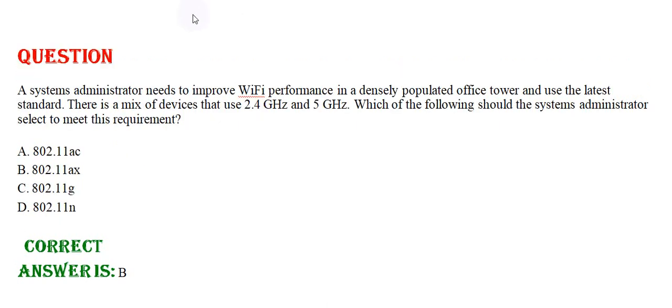A systems administrator needs to improve Wi-Fi performance in a densely populated office tower and use the latest standard. There is a mix of devices that use 2.4 GHz and 5 GHz.